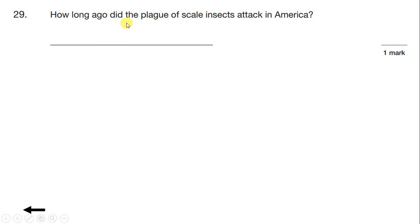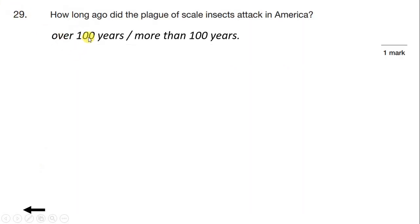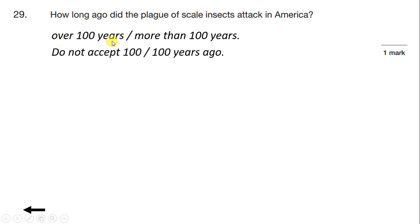Question 29: How long ago did the plague of scale insects attack America? Let's start reading the text. Over 100 years ago in America, Californian orchards were almost destroyed by a plague of thousands of tiny creatures called scale insects. These tiny sap-sucking bugs were attacking the orange trees and ruining all the fruit. We can see from the first line that this was happening over 100 years ago. So our answer is over 100 years, or more than 100 years. We need to be really specific — we can't write 100 years ago, we need to write over 100 years ago.